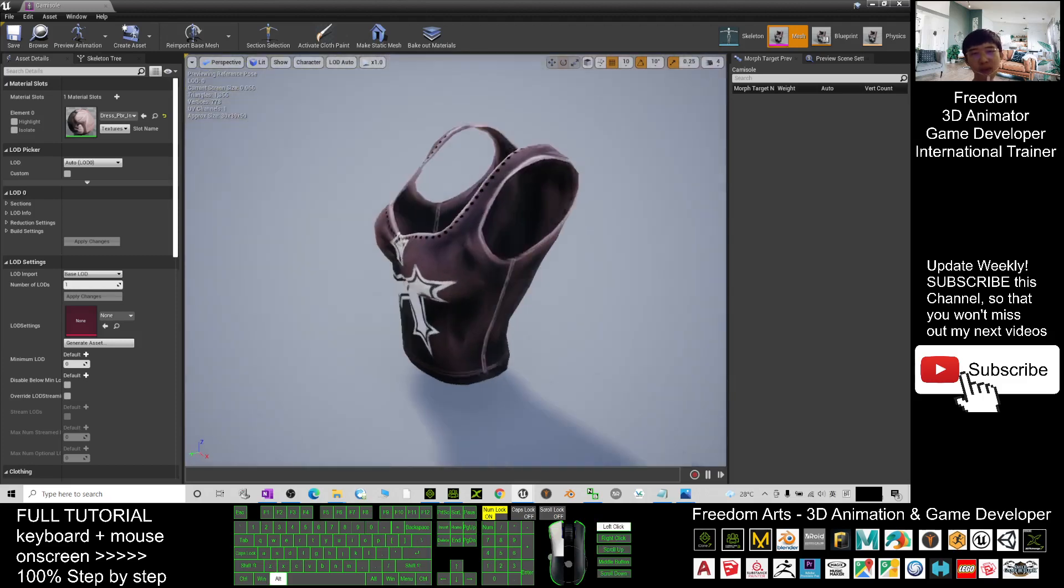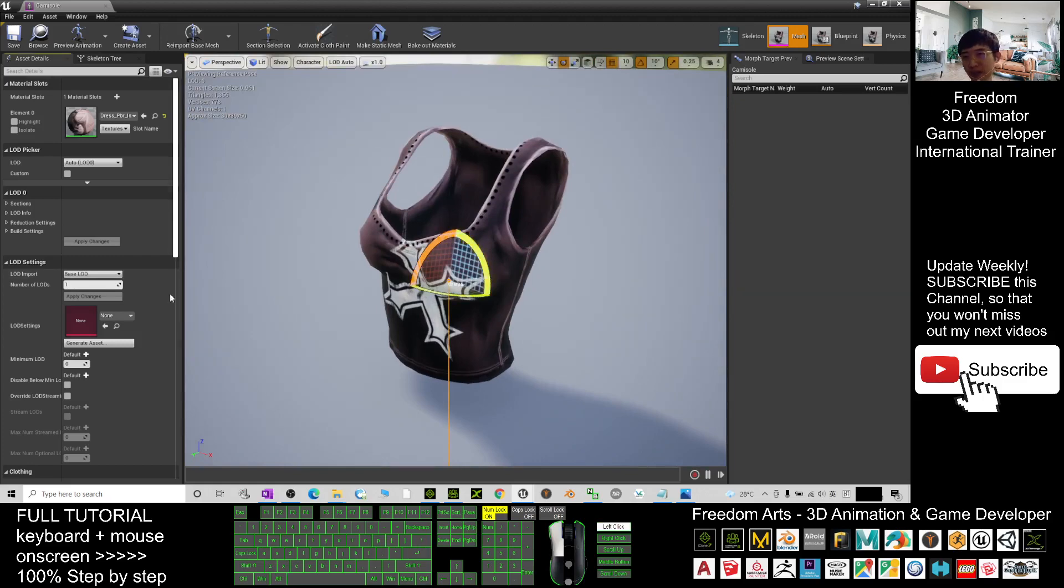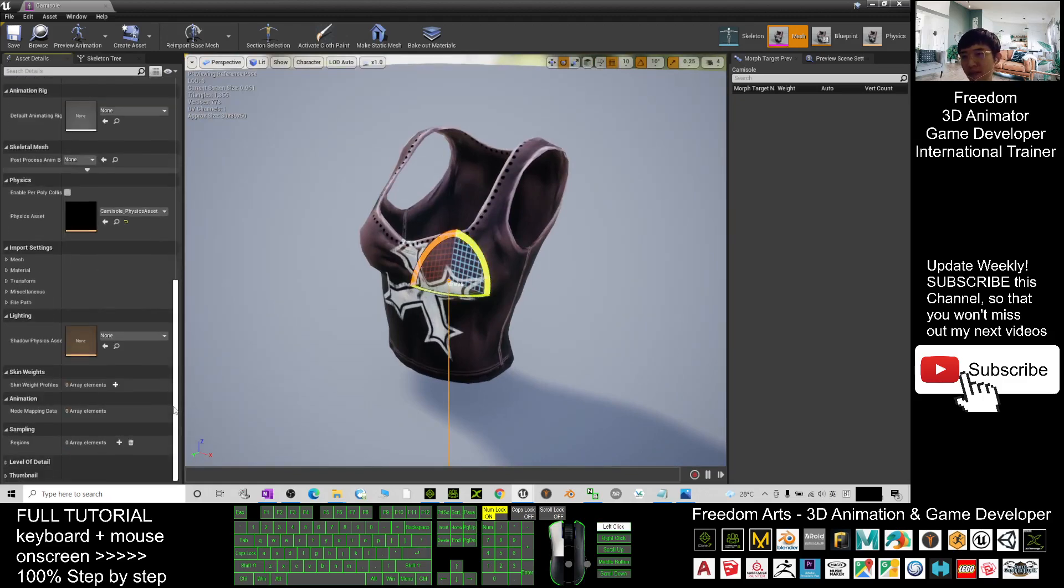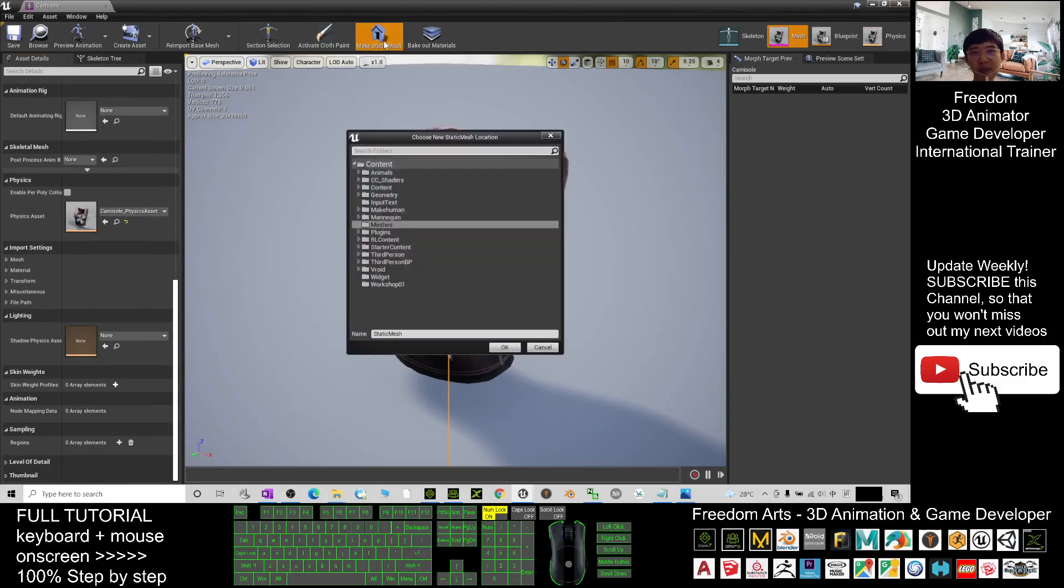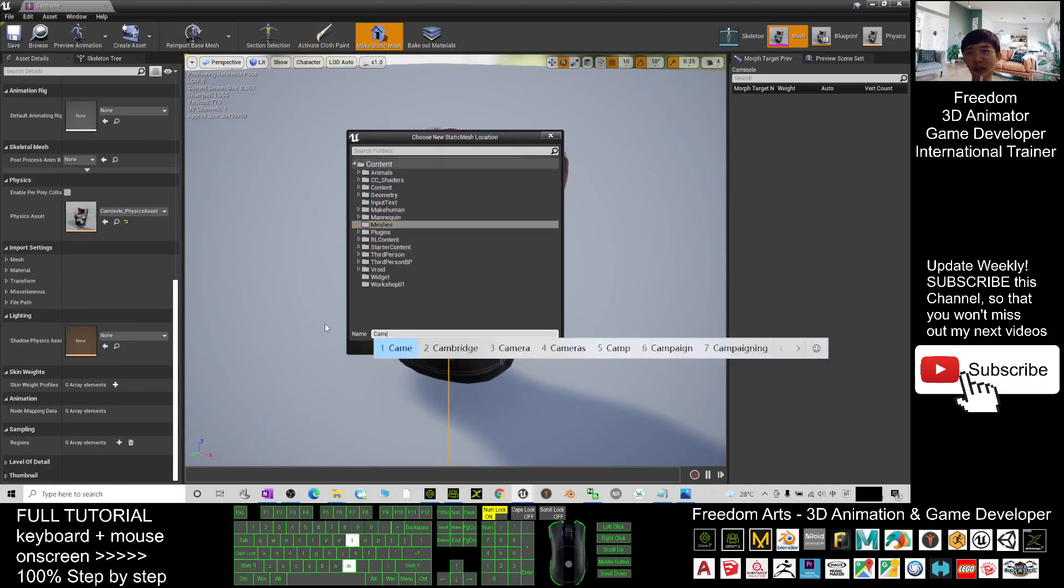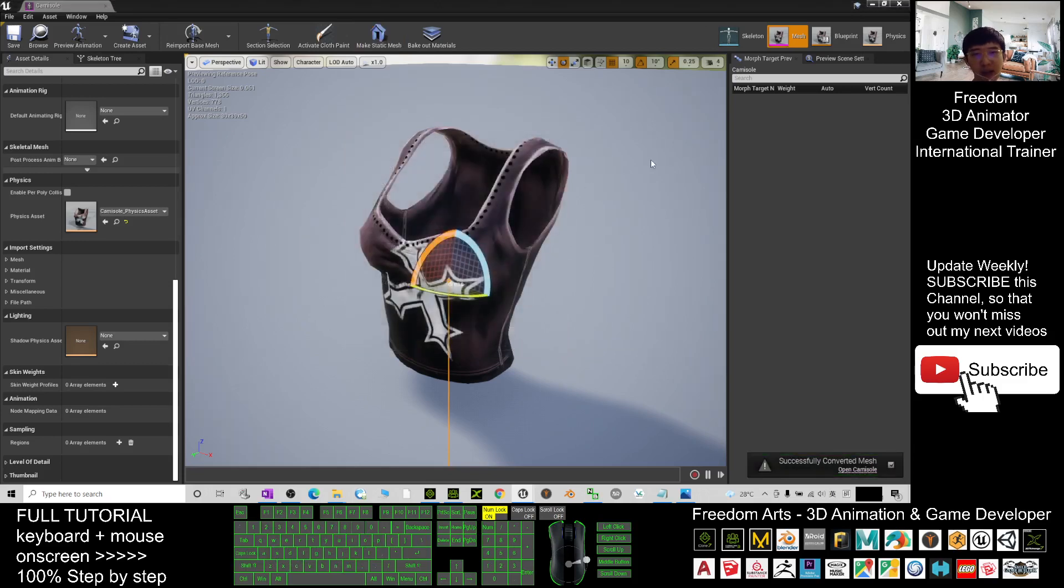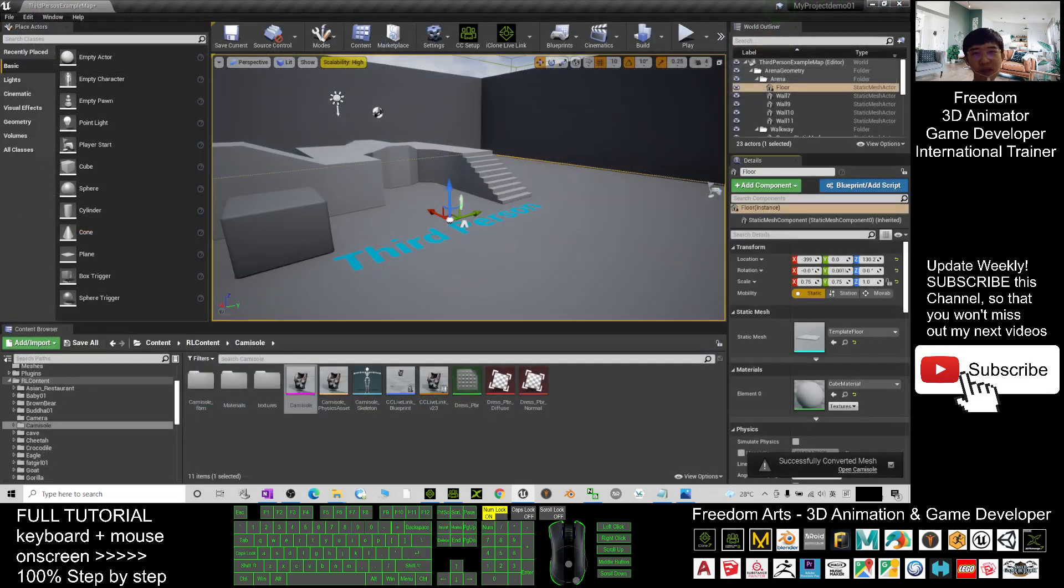Now, once it's already in your Unreal Engine here, just close first. Wait, before that, you have to click make static mesh to make it as a static mesh. The name, you name it as camisole as well. You click OK. Now it will become the static mesh. You just need to close this.